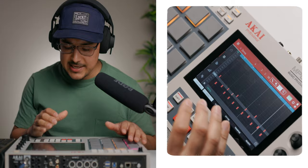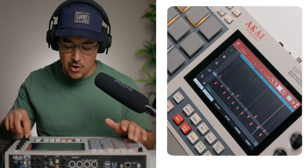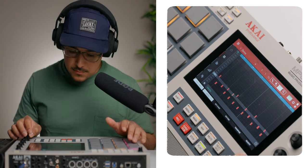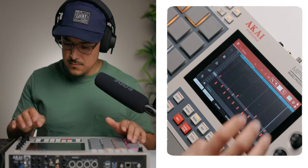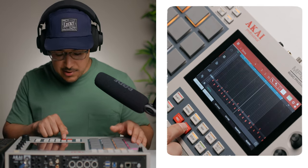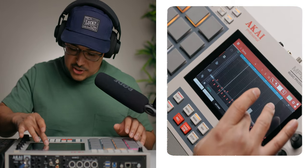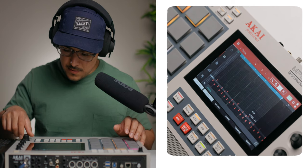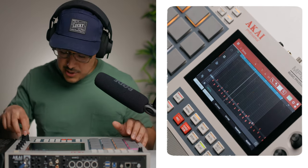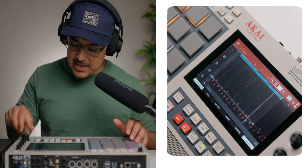Now I'm going to move on to the kicks. On the second kick I'm going to nudge it a little later so it plays slightly behind the grid. I'll add a second kick and nudge it over, then also go to velocity and turn down the velocity on that hit.